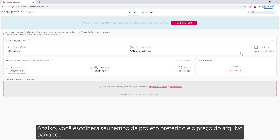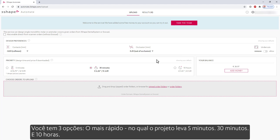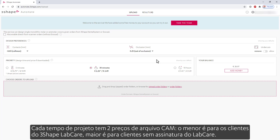Below, you will choose your preferred design time and the price for the downloaded file. You have three options: the fastest, where the design takes 5 minutes, 30 minutes, and 10 hours. Each design time has two CAM file prices. The lower one is for the 3Shape LabCare customers, and the higher is for customers without a LabCare subscription.